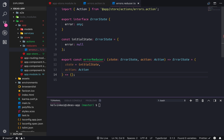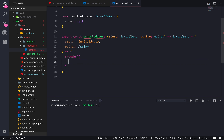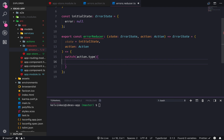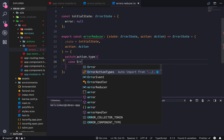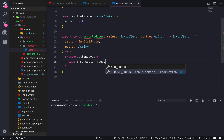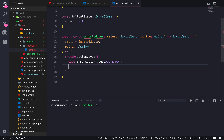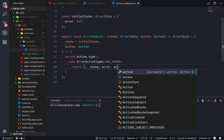Now we need to do our usual switch statement — that most Redux reducers look like. Switch on action.type. There's gonna be a switch statement based on that, and then for each case — case ErrorActionTypes.AddError — we're gonna return spread state and error is action.payload.